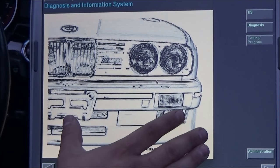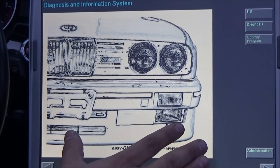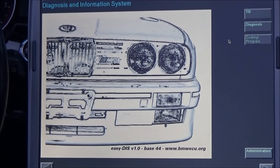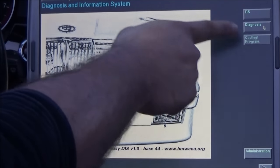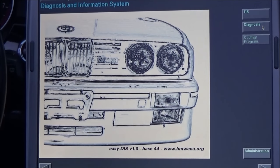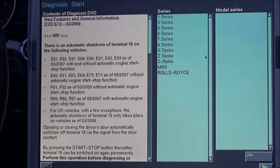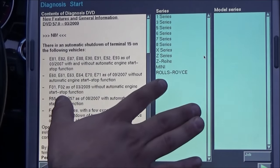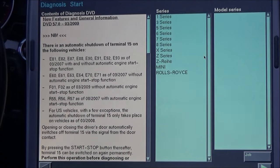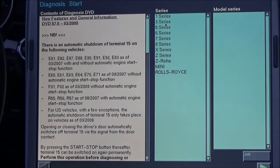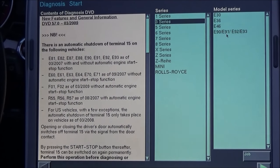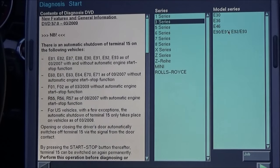Now what we're looking to do is perform a diagnosis, so we need to go on this side here and click it. Now we're at this screen. We're gonna select our series — click 3 Series — and now we're gonna click our base model, which is an E90.